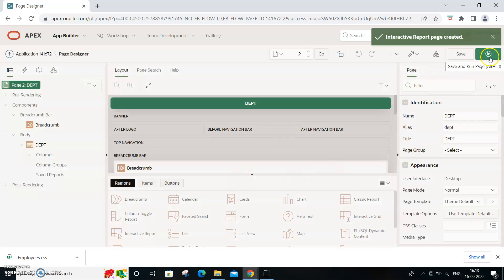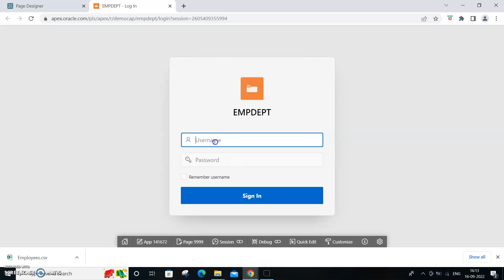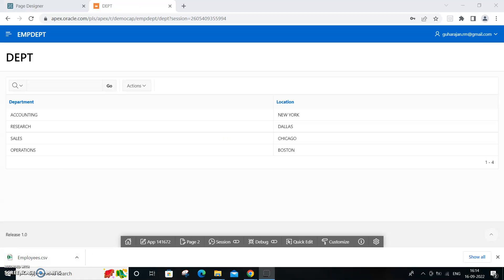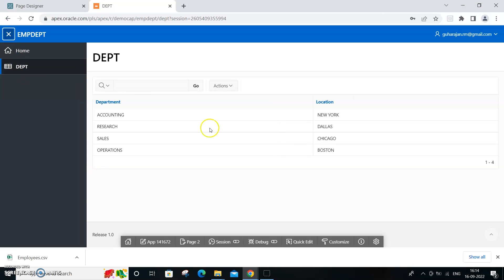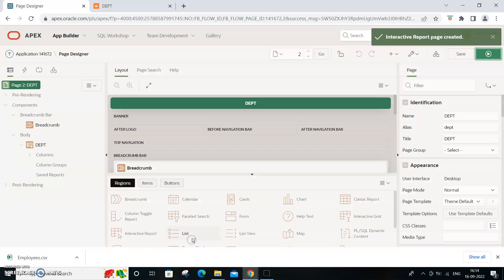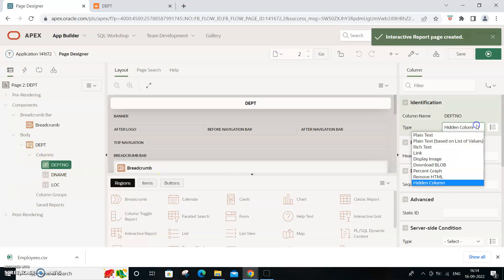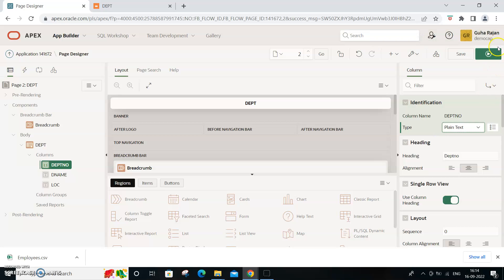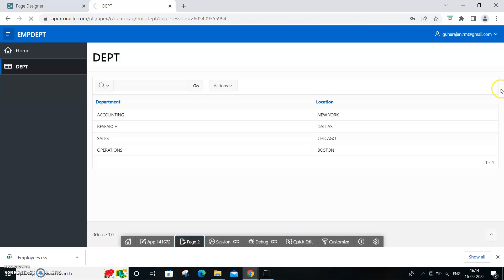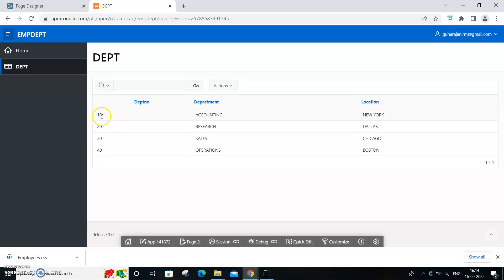If you run this report, you'll see the department data - though the department number seems to be missing. I think the column might be hidden. Set it to plain text and run it again. Now the department number is visible.